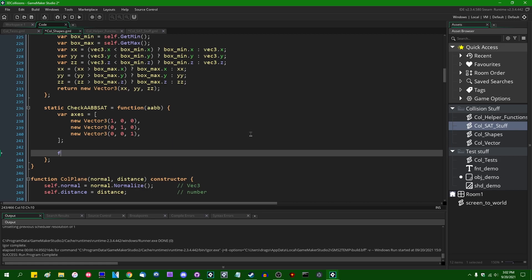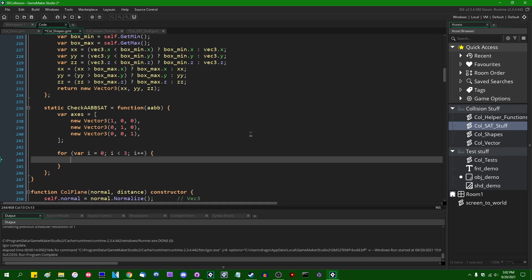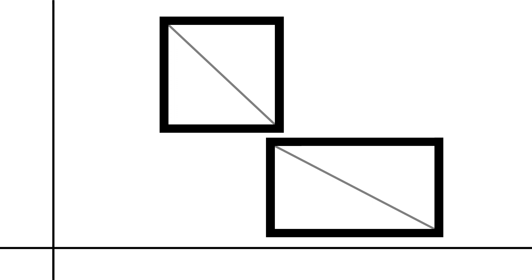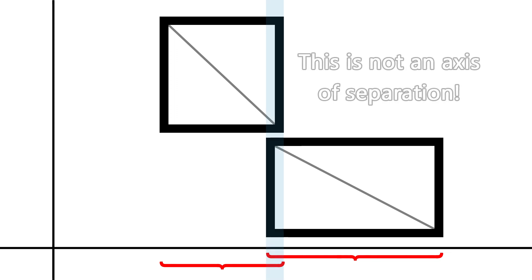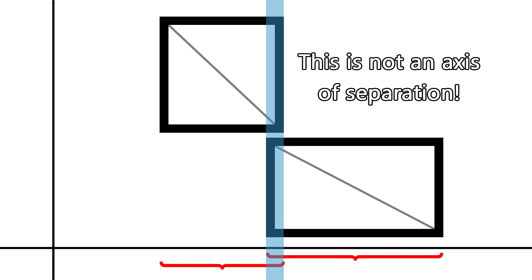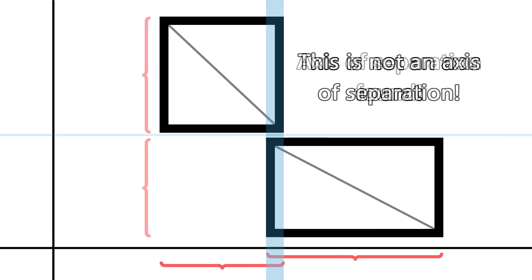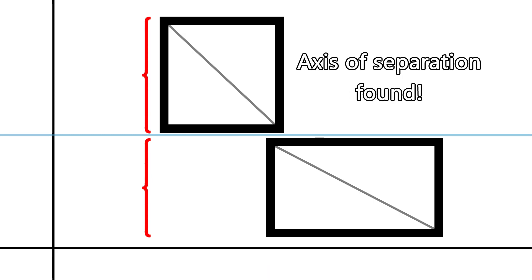Next we're going to loop through each of these axes: for var i equals zero, i is less than three, i plus plus. We are going to see if there is any intersection between these shapes on these axes. Here is a visual representation of two rectangles in 2D space. If we check the x-axis for overlap, we get the interval between the minimum and maximum point of each rectangle on the x-axis. If those two intervals overlap, we do not have an axis of separation. If there are no free axes, we know that the shapes are intersecting.